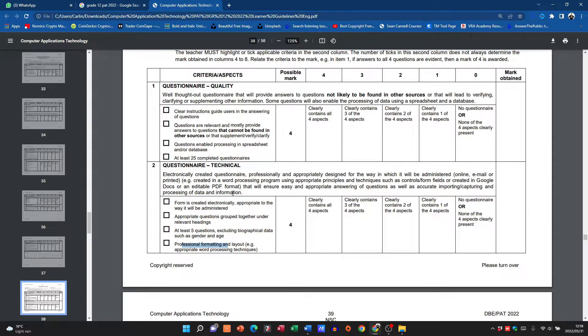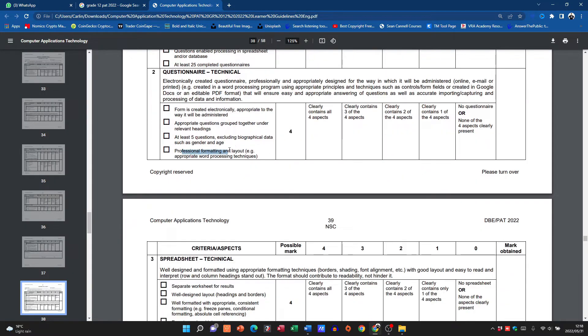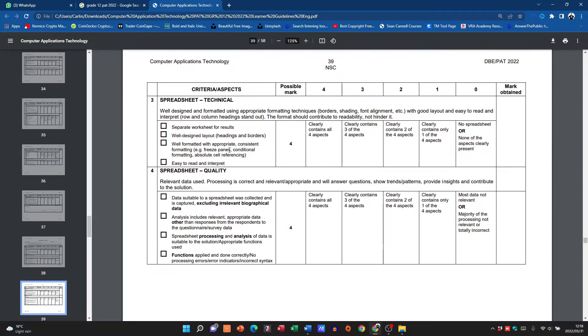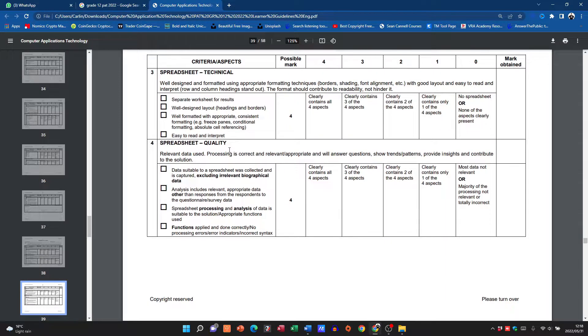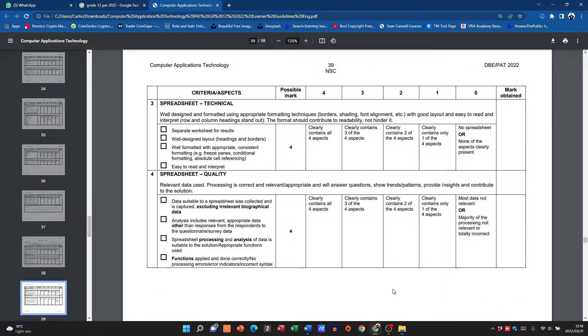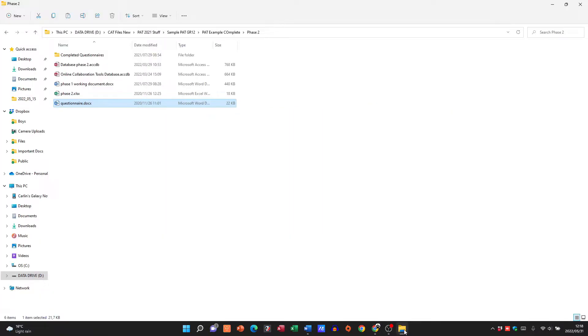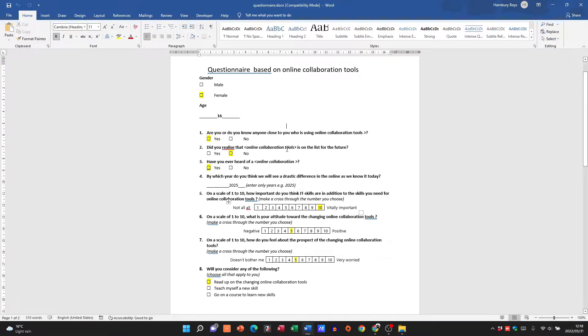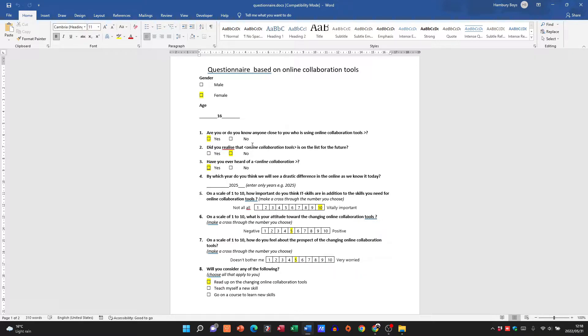So you get marks for that. Then we move over to the spreadsheet. So guys, just remember that you can do this in a Google Form, that might be easier because you can distribute the link to friends via WhatsApp and then they can fill it in and you need 25 of those please.